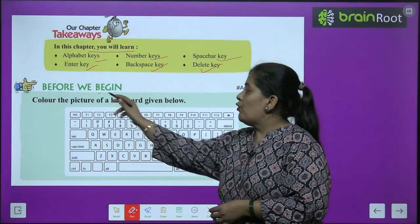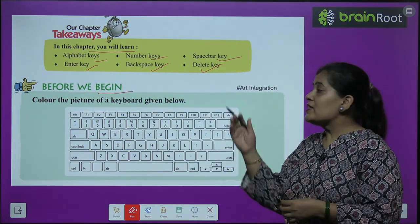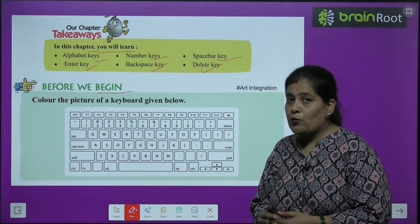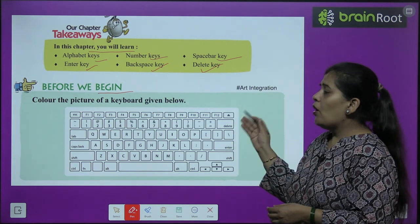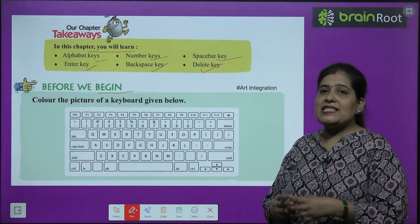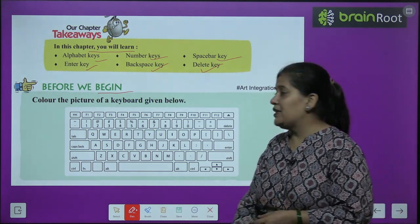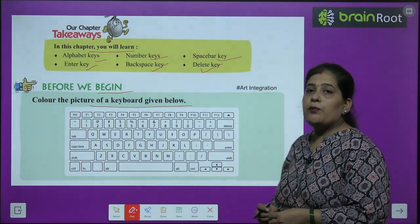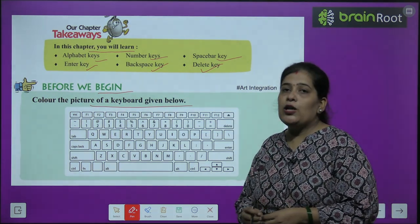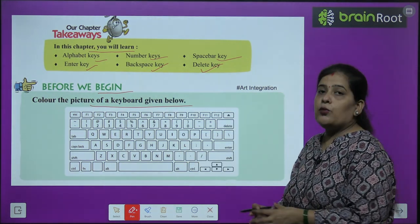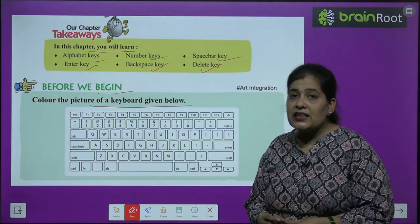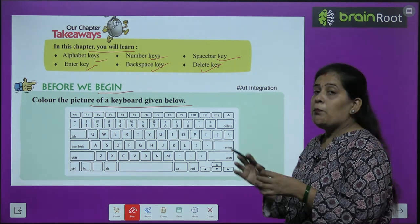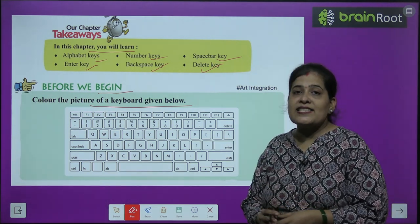Before we begin, let's start with our first activity. Color the picture of a keyboard given below. Here we will see a picture of a keyboard and do a very beautiful activity.